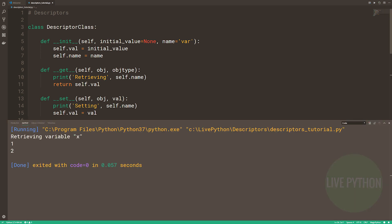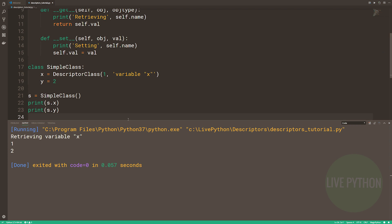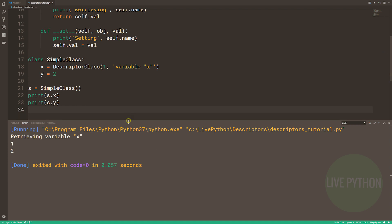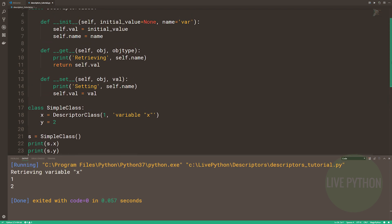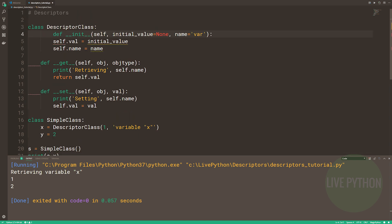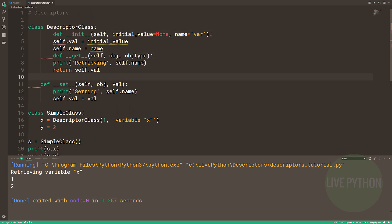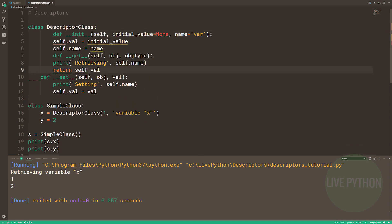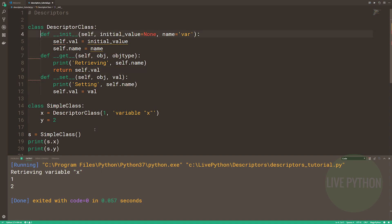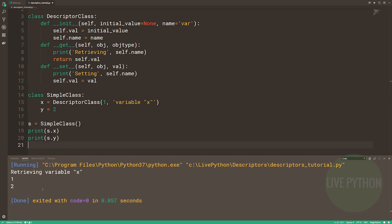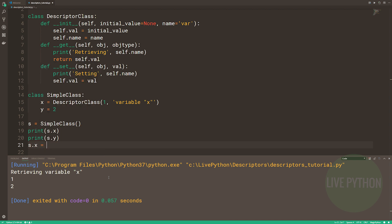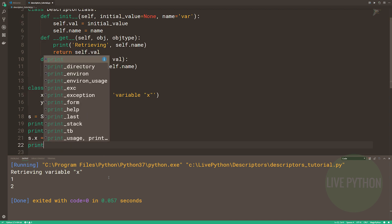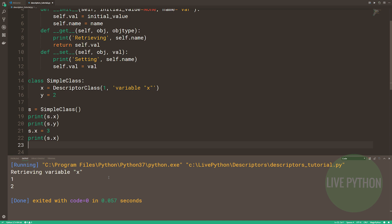What happens when we run our code this time? So look, we have retrieving variable x, and then 1, and then 2. What's happened is that we haven't changed any end user code. We still have print s.x and print s.y. But what we have done is by using a descriptor, we've rerouted the dunderget to our own dunderget, and that's why we see retrieving variable x, and why self.val is returned, i.e. whatever value we pass to it in the descriptor constructor, in this case 1.